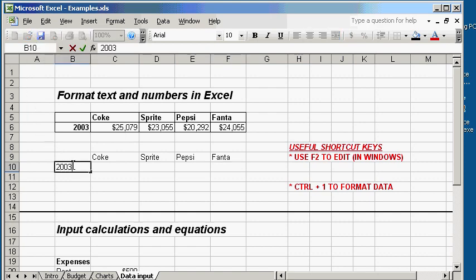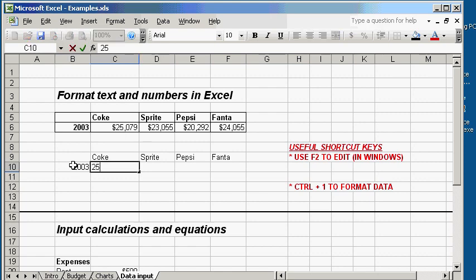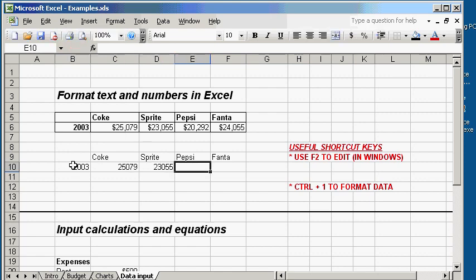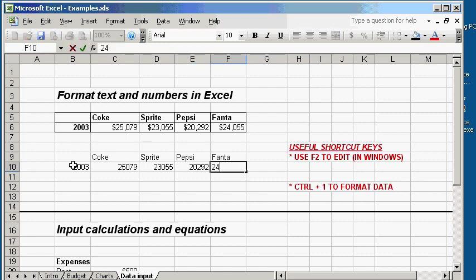We can go ahead and put in the rest of the data. 25,079, 23,055, 22,092, 24,055.